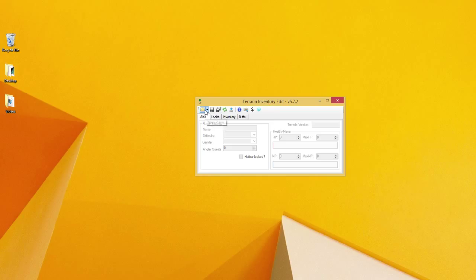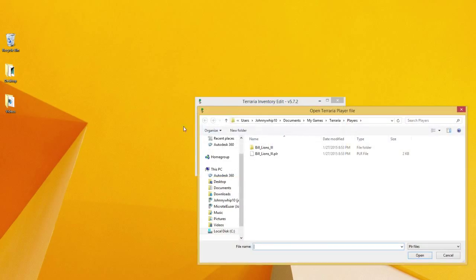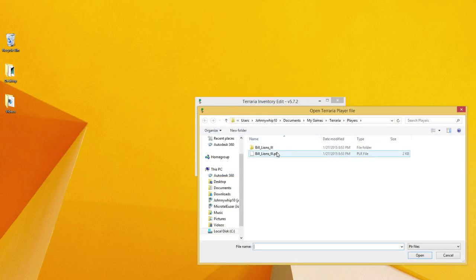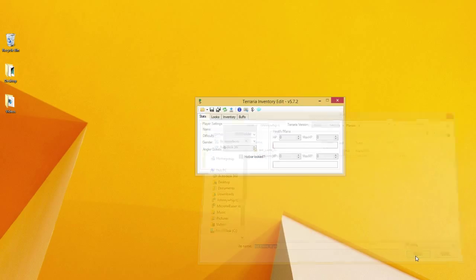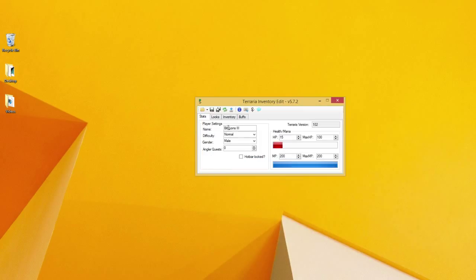All you have to do from here is open your player file, and it should automatically take you to your player file. Now I have a player set up already called Bill Lyons III. I don't know why I named him that. On this screen, it's your stats.